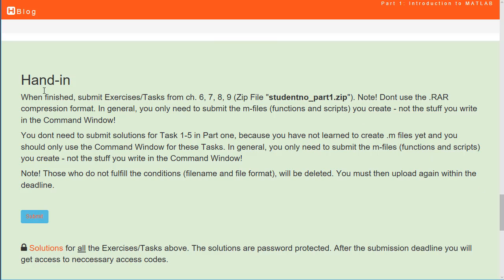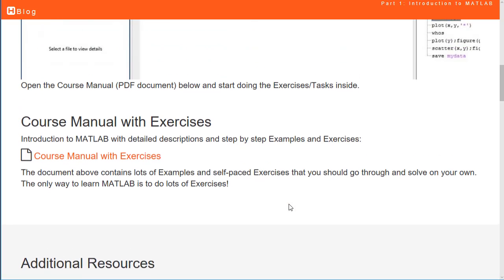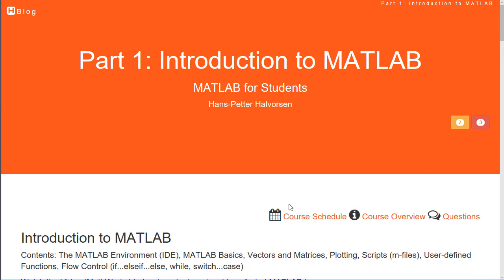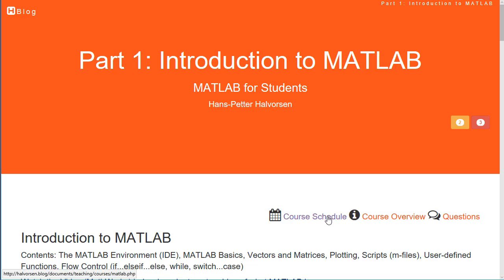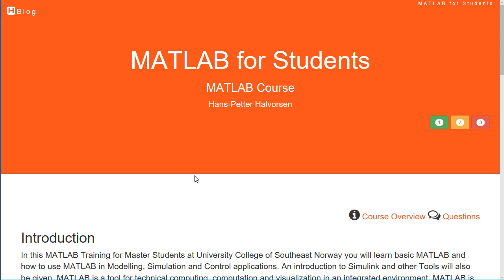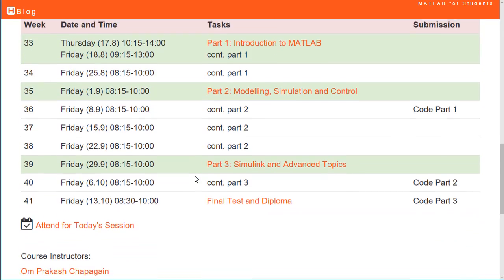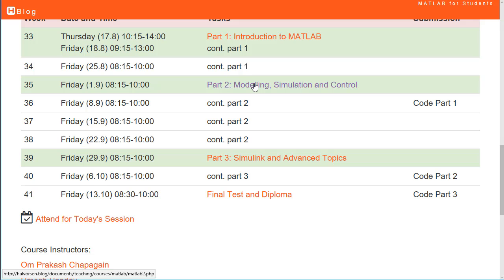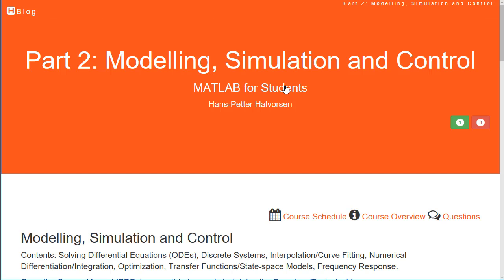When you are finished with all the tasks, click the Submit button to submit your code for Part 1. Then go to the schedule and click on Part 2: Modeling, Simulation, and Control.